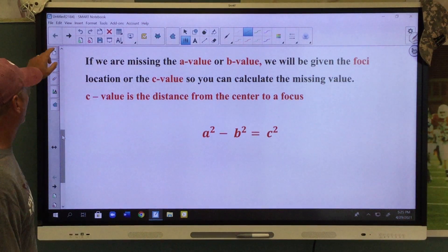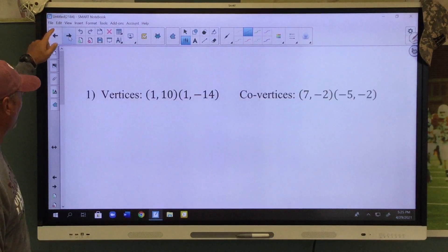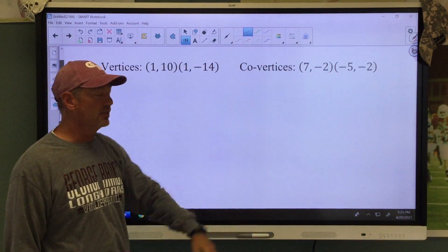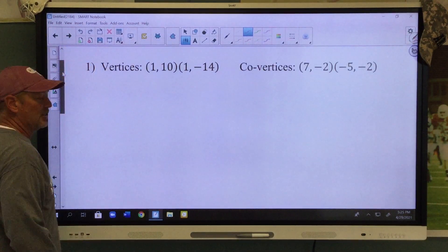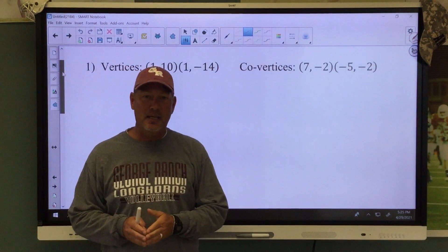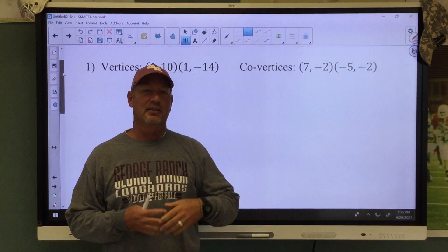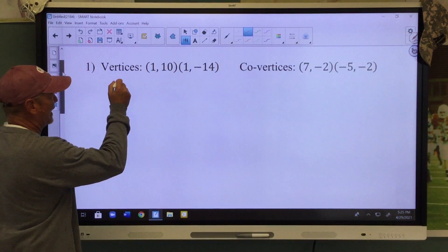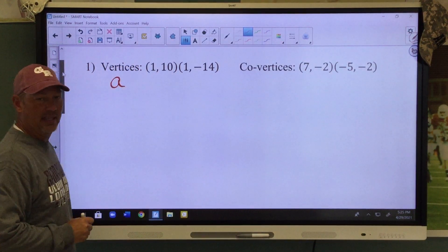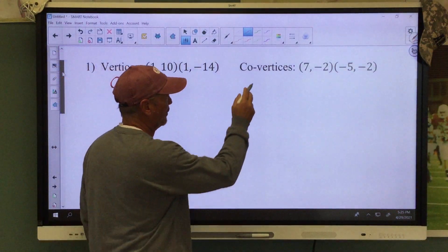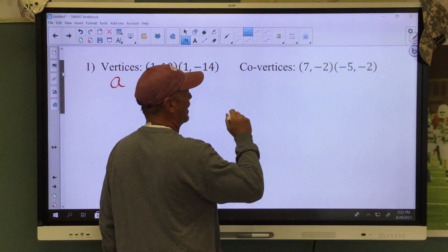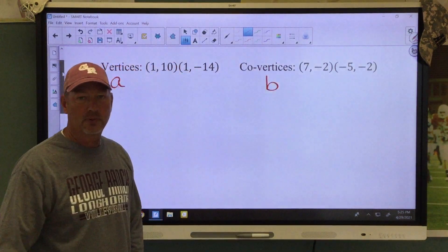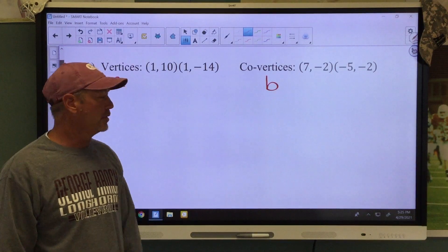Let's go to number one. They're going to give us the vertices and the co-vertices. The vertices are the endpoints of the major axis, so it's going to give us the a value. Anytime you see the word vertices, think about a — that's the a value. Anytime you see co-vertices, think about the b value. That's going to help you when we write our equation.